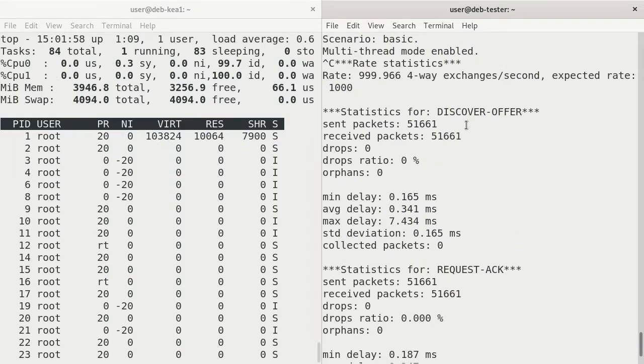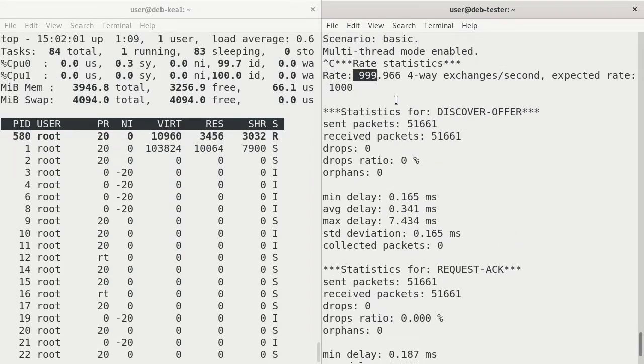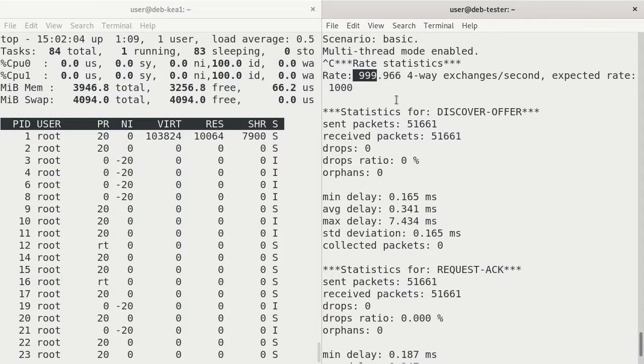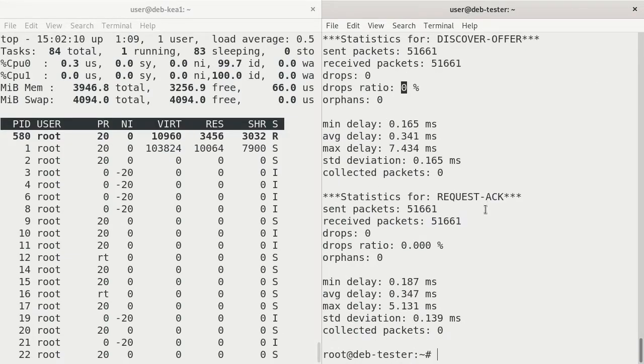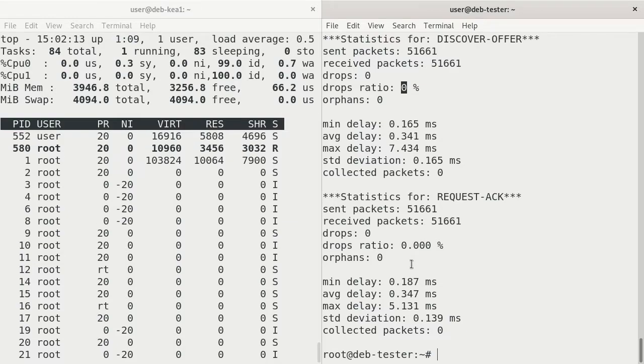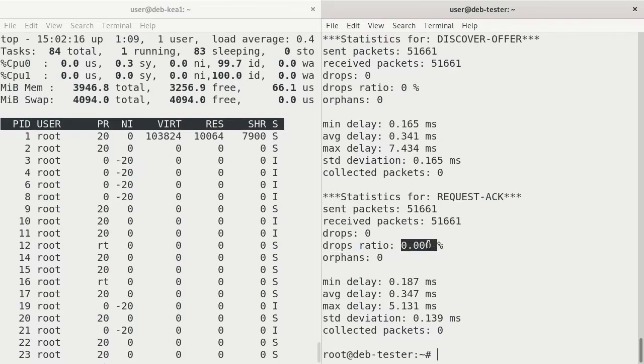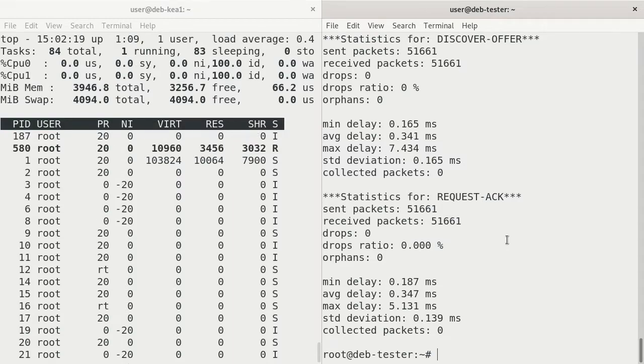And it says it was doing 999.966 four-way exchanges per second. And the drops ratio is actually zero. Zero percent for both discovery offering and for request acknowledgement. So this gives you a little bit of a better idea of what this server could actually handle.